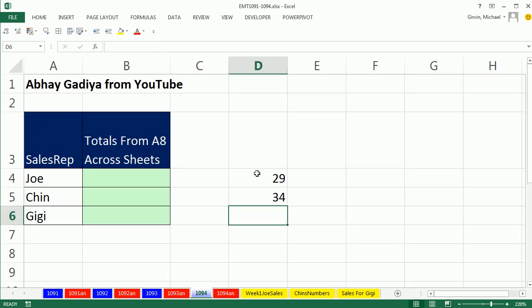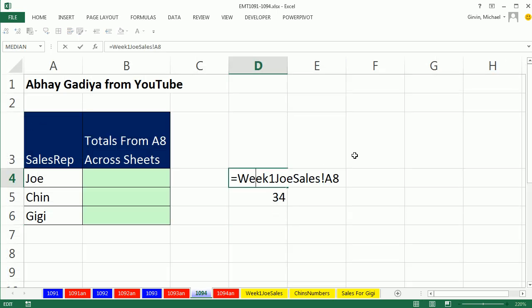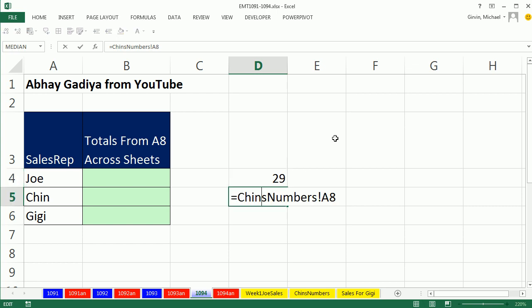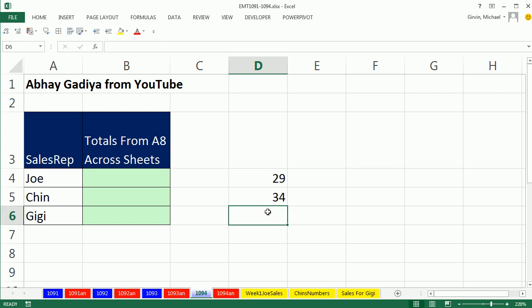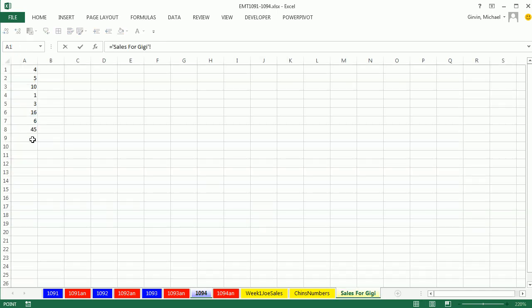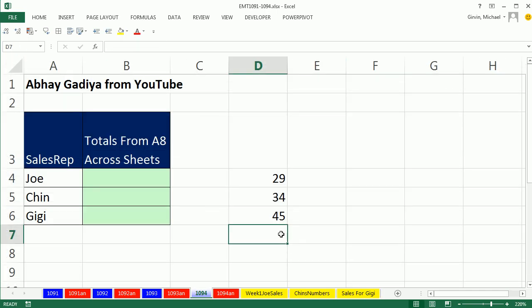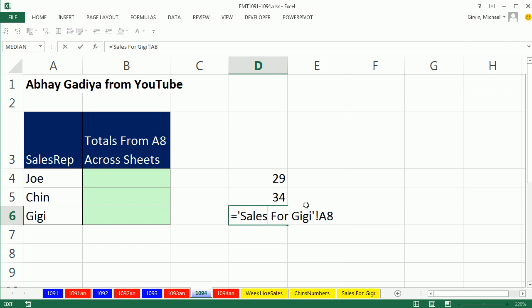So we're getting the proper A8 from the sheet that contains the text Joe here. Chin's name is there, right? A8. Actually, I want to do one more because we want to look at the sheet syntax here for a sheet reference.